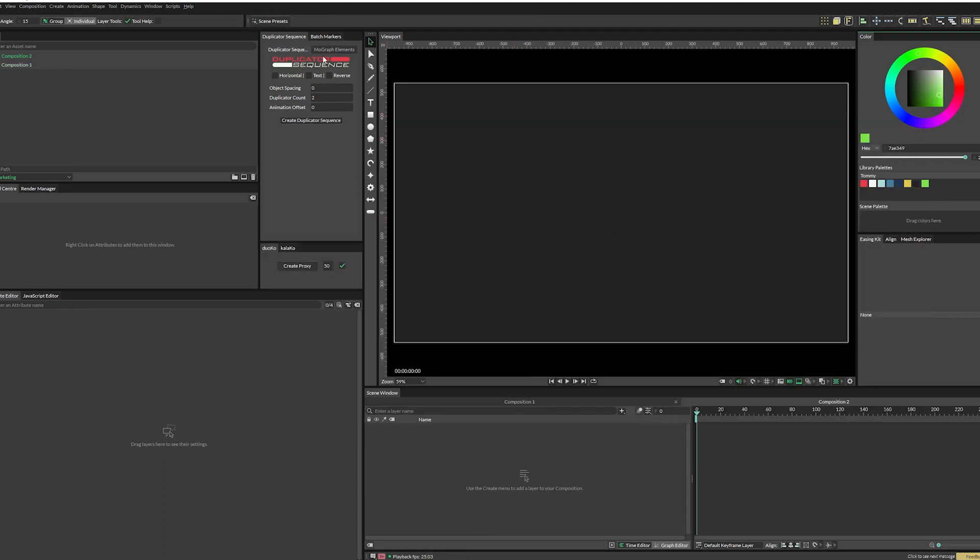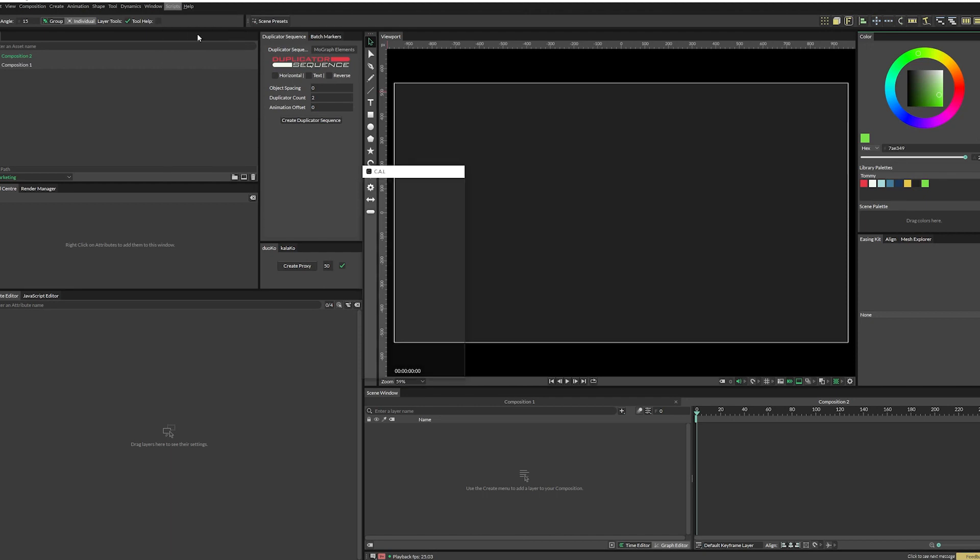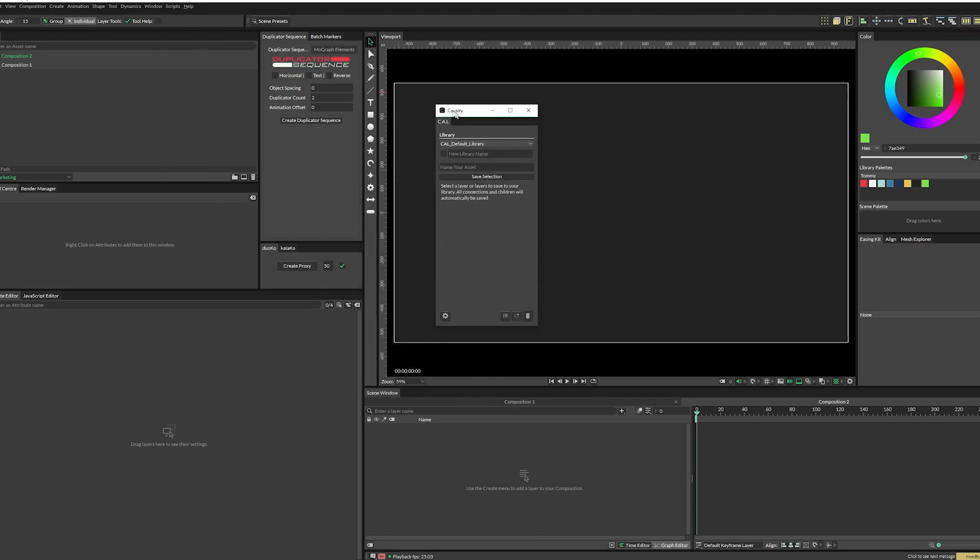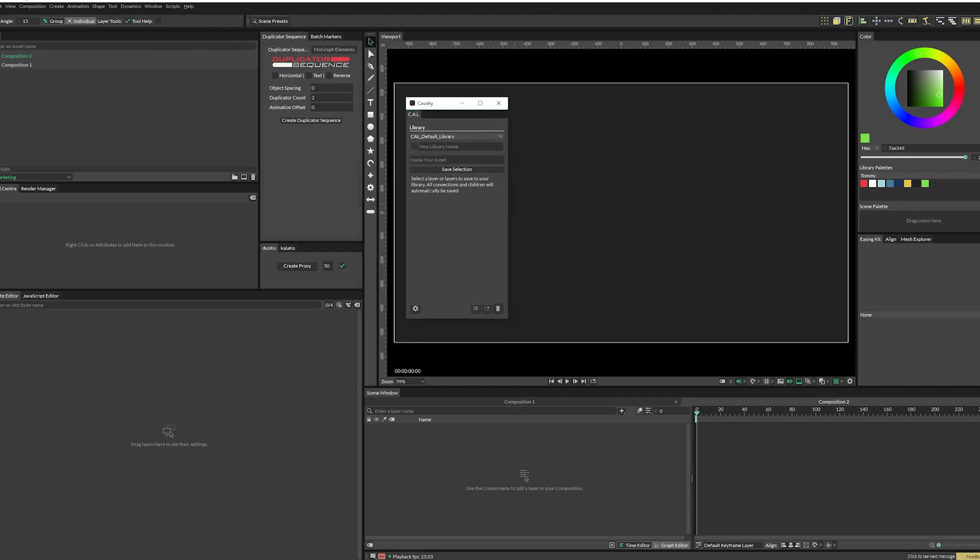In Cavalry, all you need to do is go to the scripts menu and find Cavalry asset library right there. When you click on it, this is the first screen that you will see. Because you haven't saved any assets yet, it'll show you the save asset screen so that you can save your first asset.